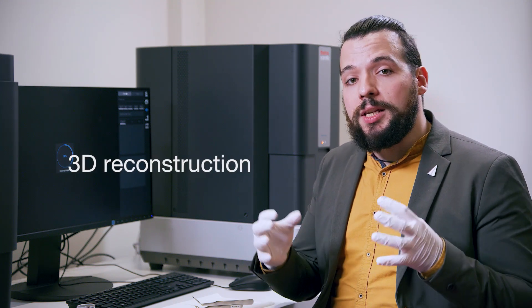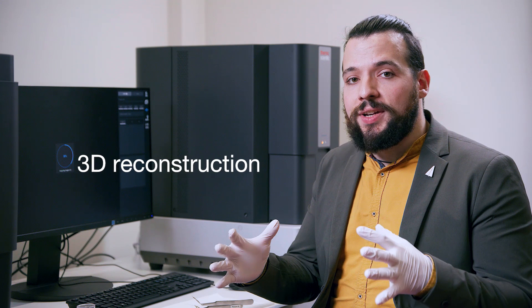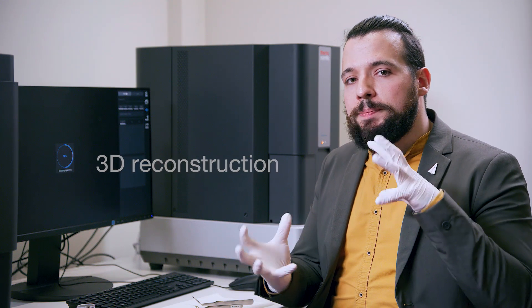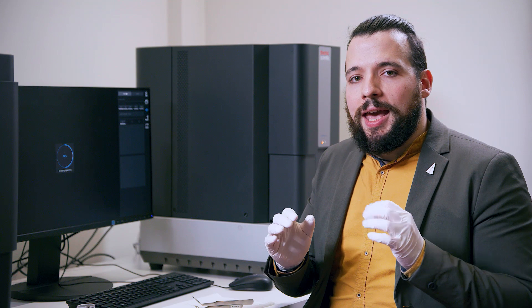These shadows are measured, and by using a technique that's called shape from shading, we can create a 3D model of the surface that we can use to inspect the sample, navigate it around, and eventually trace roughness profiles.